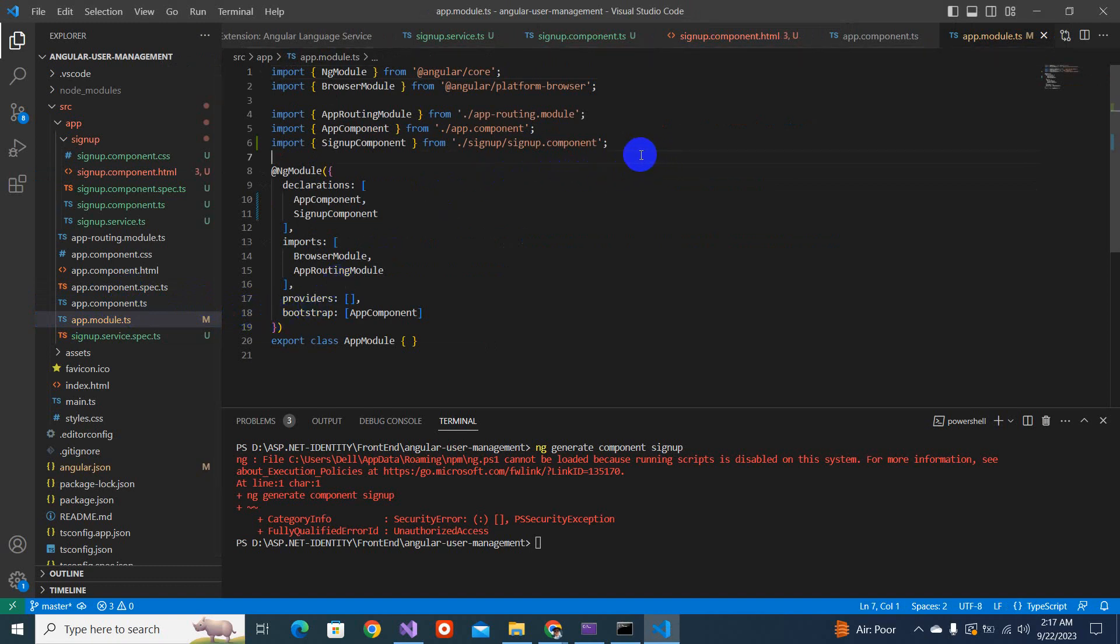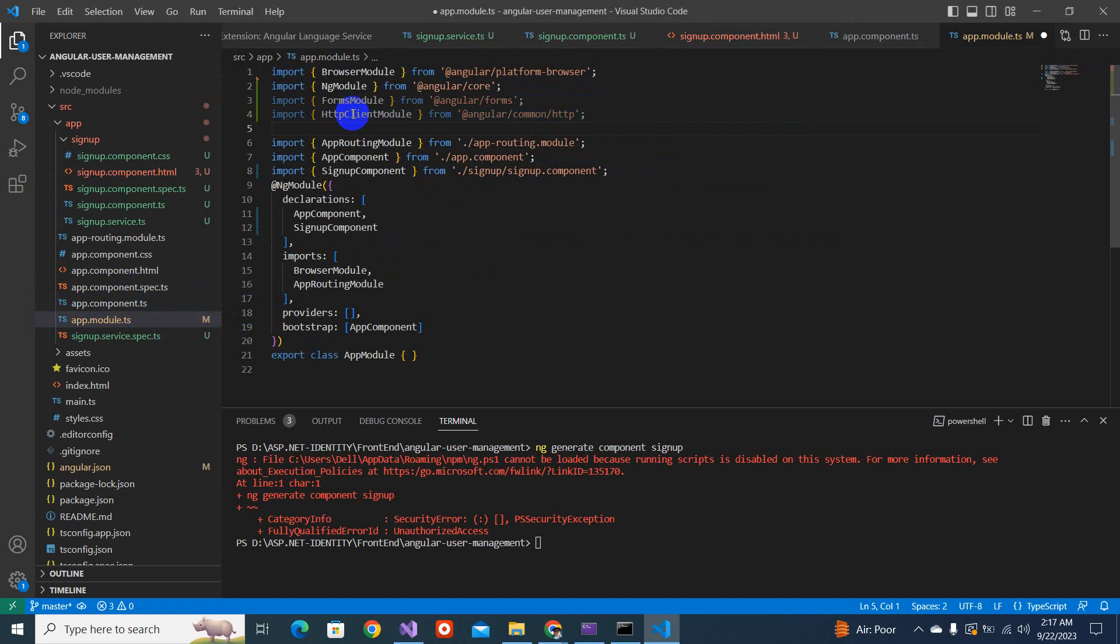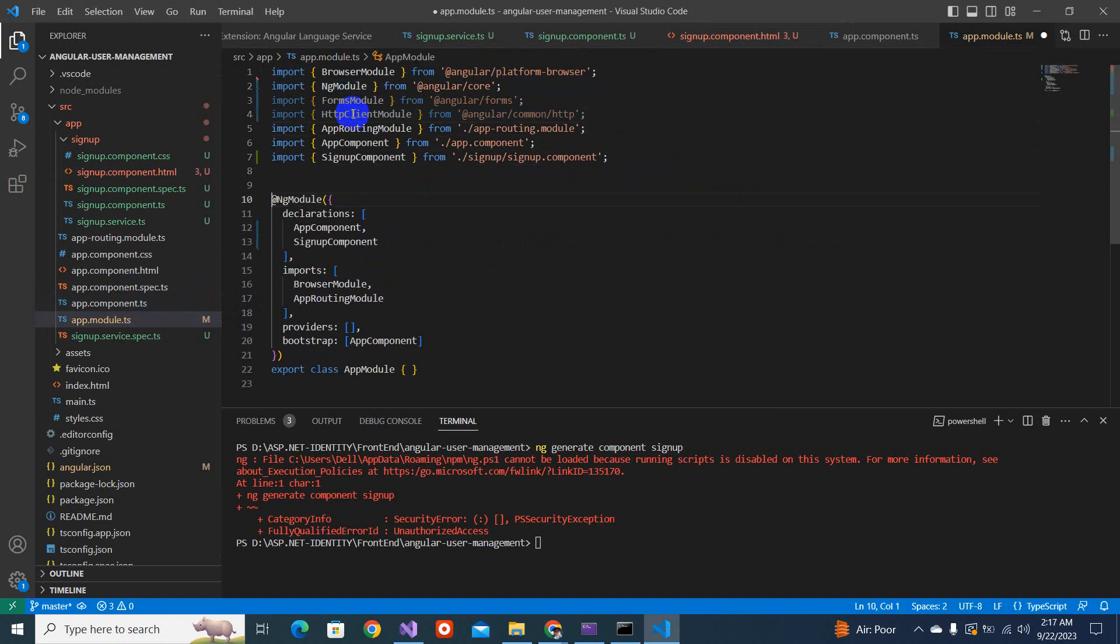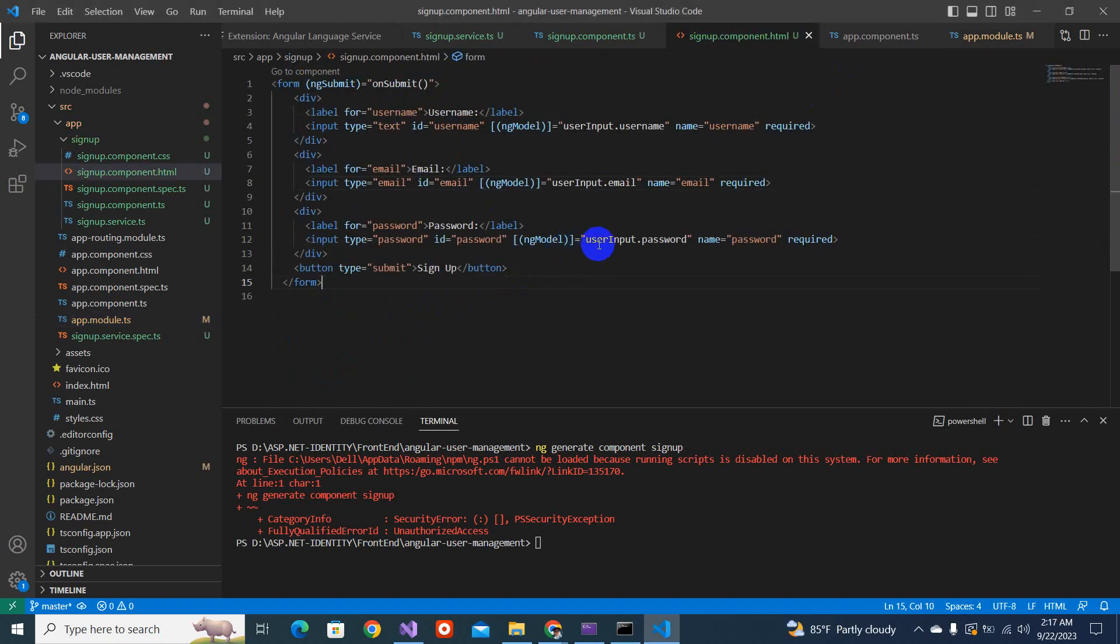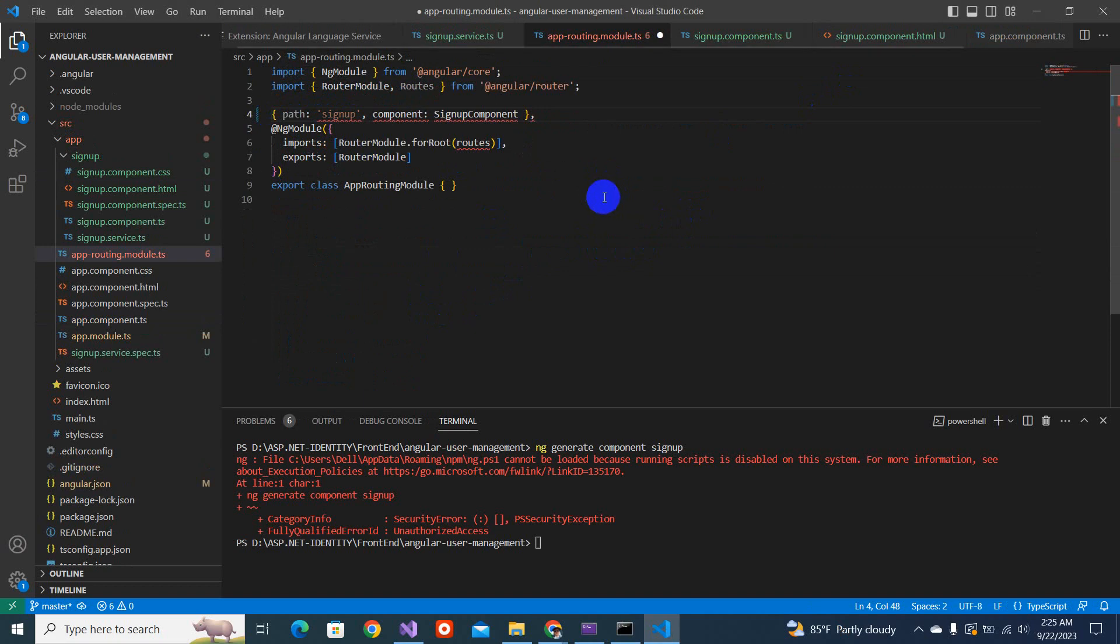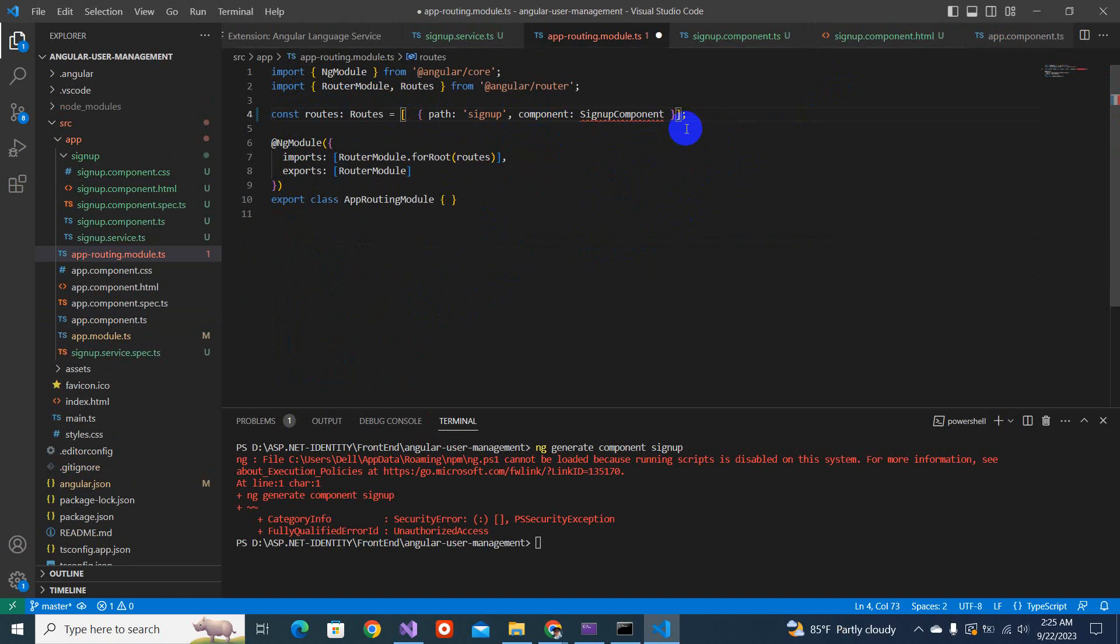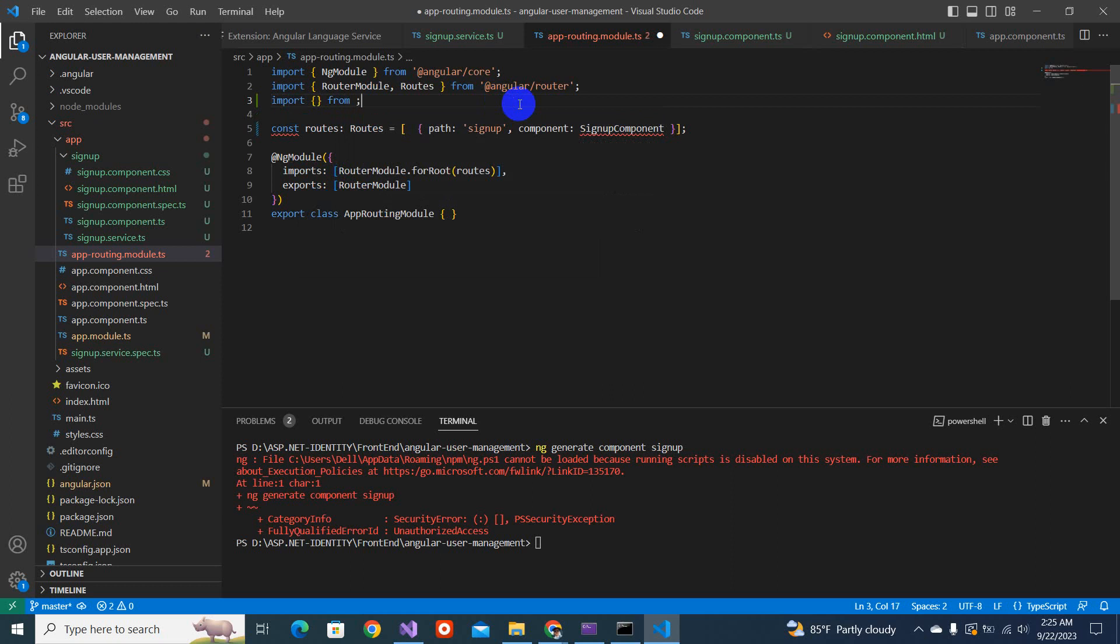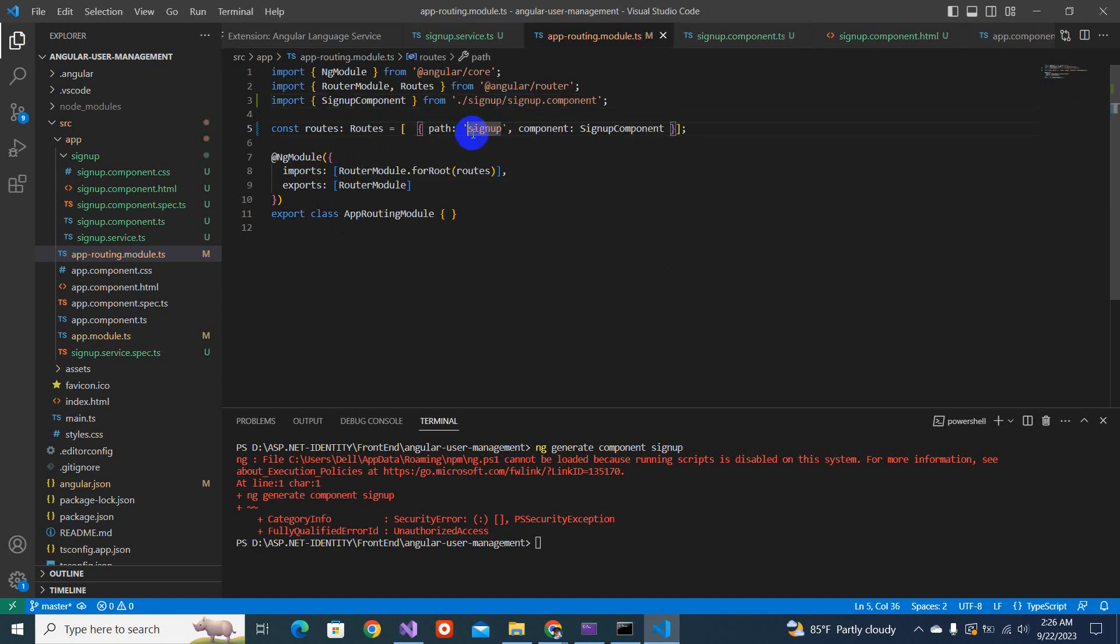For resolving this, we will have to go to the app component.ts or sorry, app module.ts. So here we have to add a few things. Now you see the error has been gone. The last thing we have to do, we'll have to change this const route like this. Like you have to add here. And we have to import first. Now it's done.